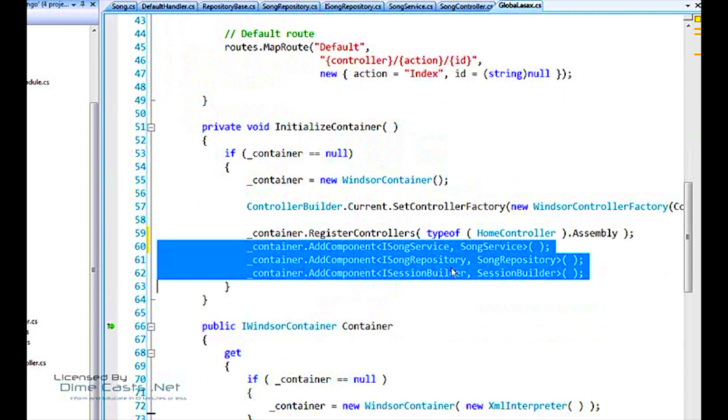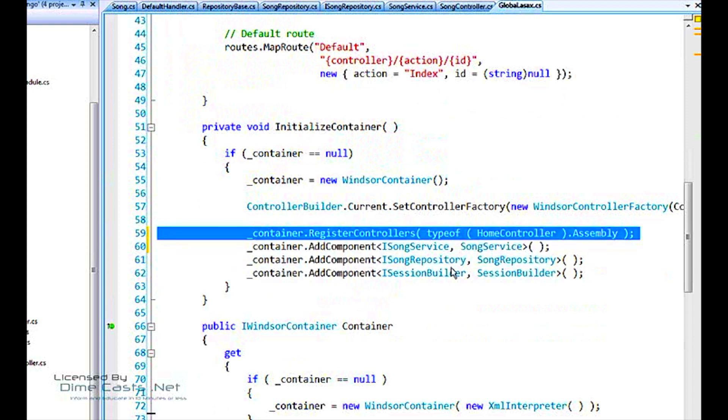The important thing is that we need to register all these dependencies in the container. We'll start with this piece of code here, the register controllers. This is an extension method that's courtesy of MVC contrib.